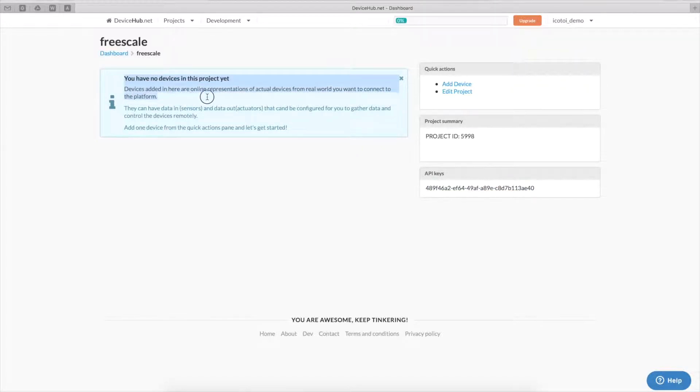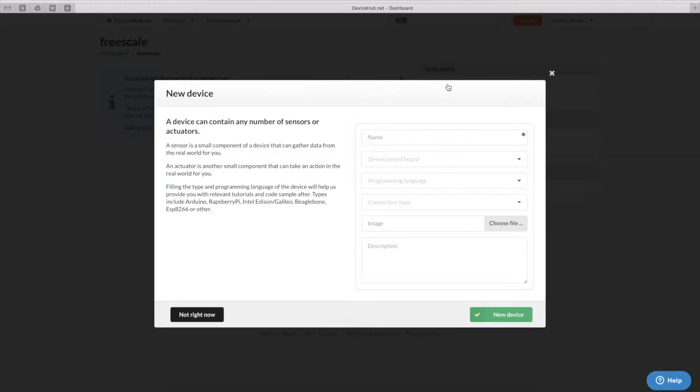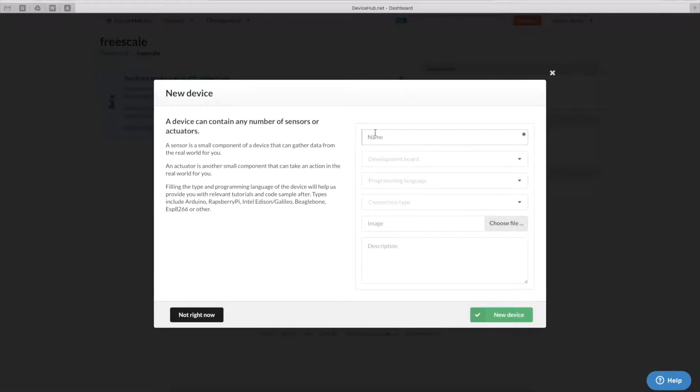As DeviceHub.net tells us, we have no devices so we'll go ahead and create a new device. We'll give it the name of FreedomK64.